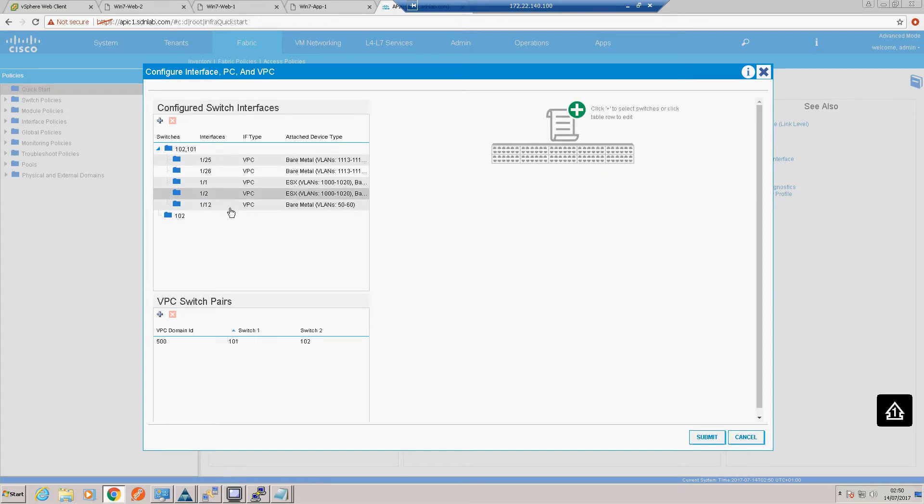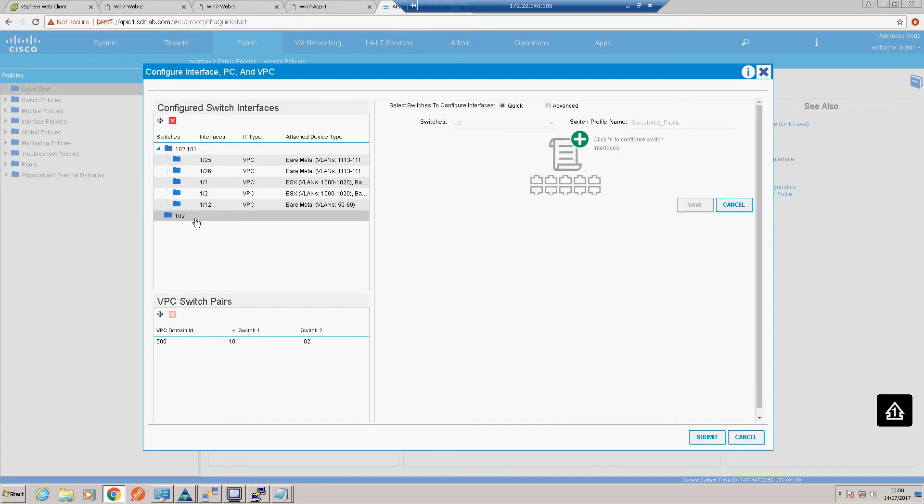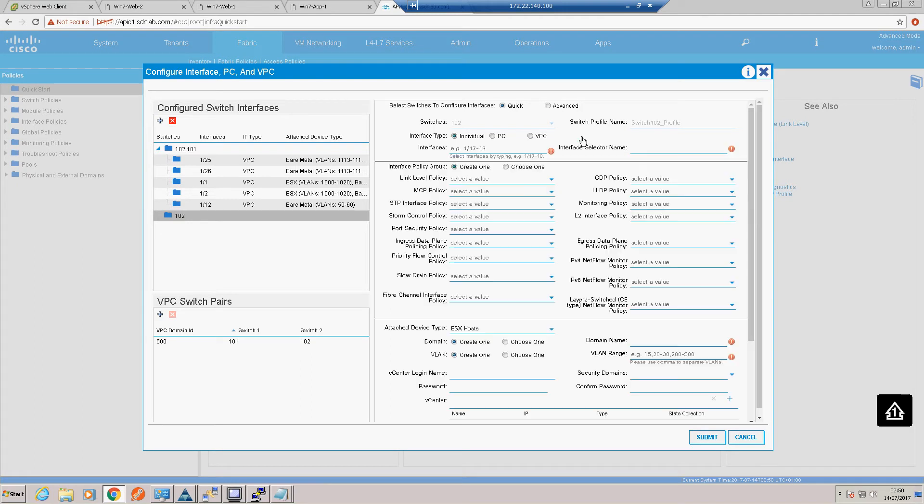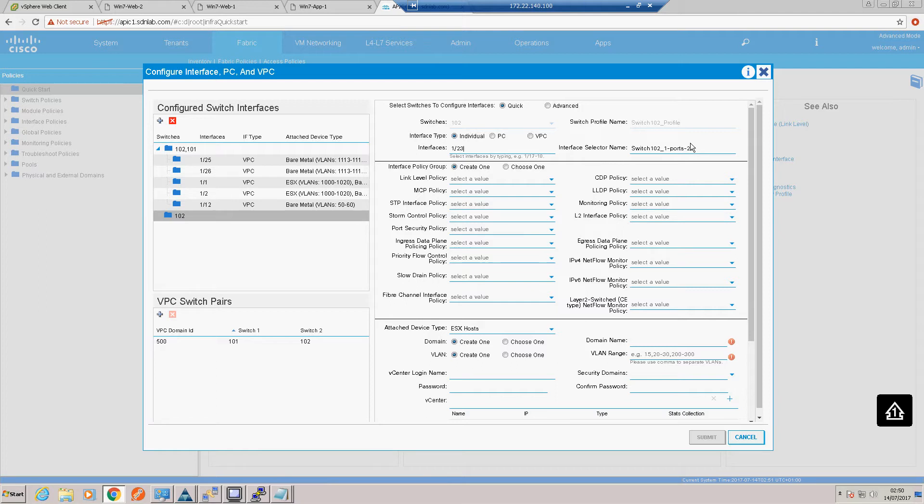Okay, so yeah, just node 102, and let's add an interface to that. So it's an individual link, not a VPC this time, and it is on port 1 slash 23. We'll give it a sensible name like legacy switch.